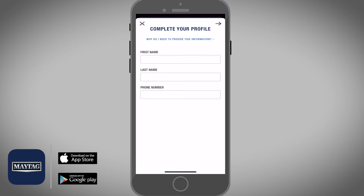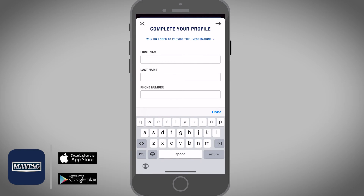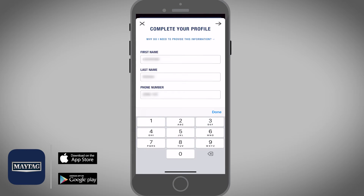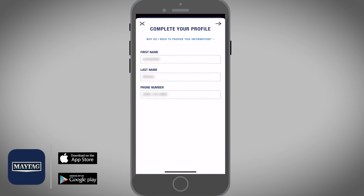Enter your first name, last name, and a phone number. Again, tap on the arrow on the top right.